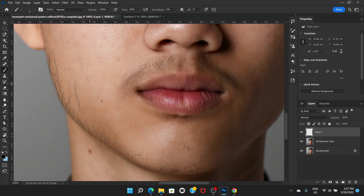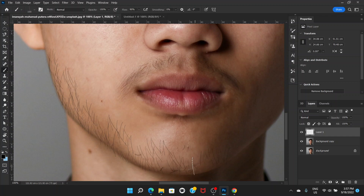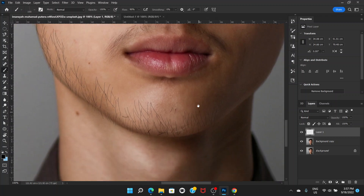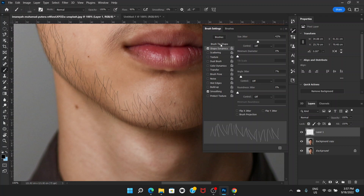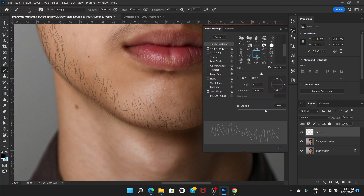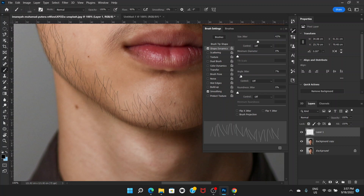The right bracket makes the brush bigger. Just click and tap a little bit where you don't need much. If you're not happy with the settings, go back to Brush Settings and adjust the Angle Jitter a little bit and that will fix the problem.